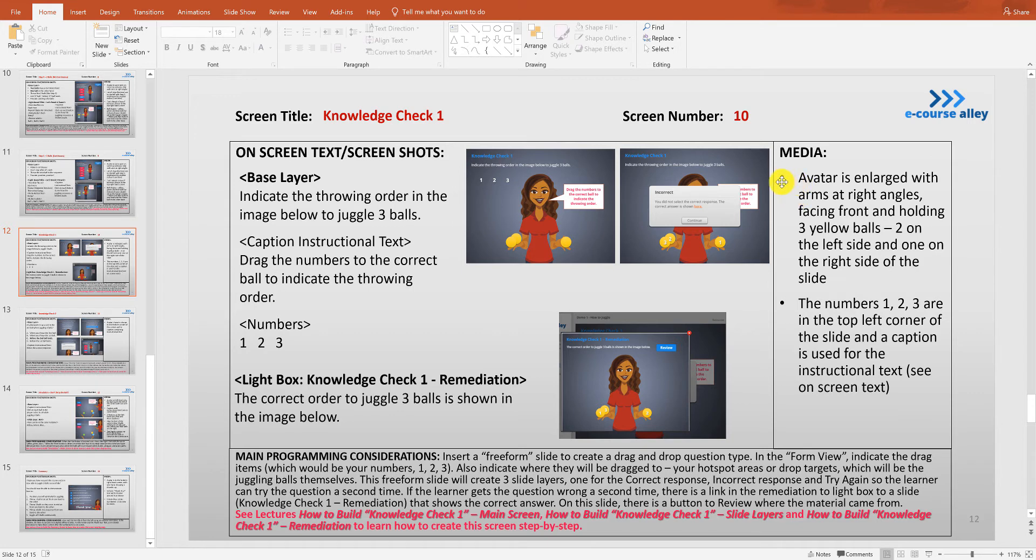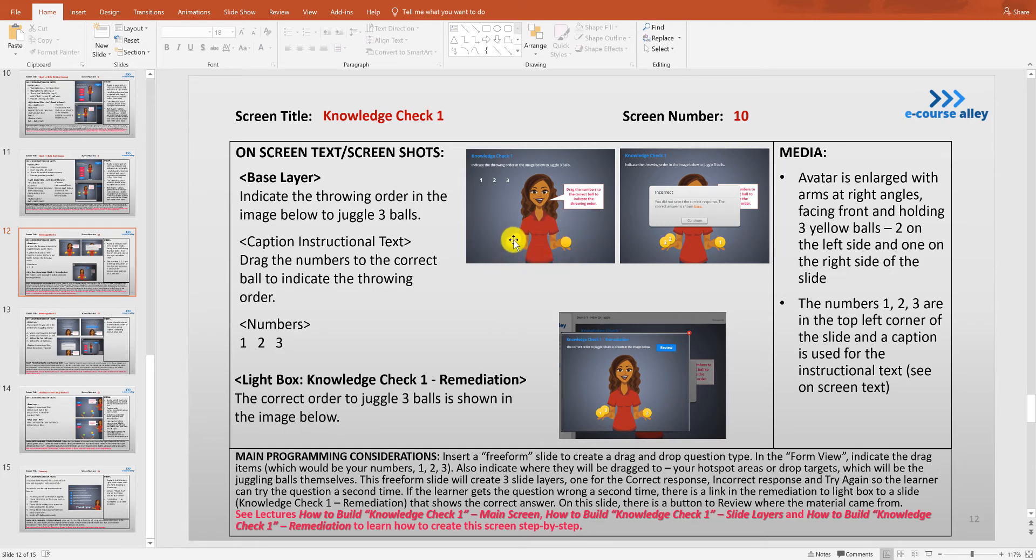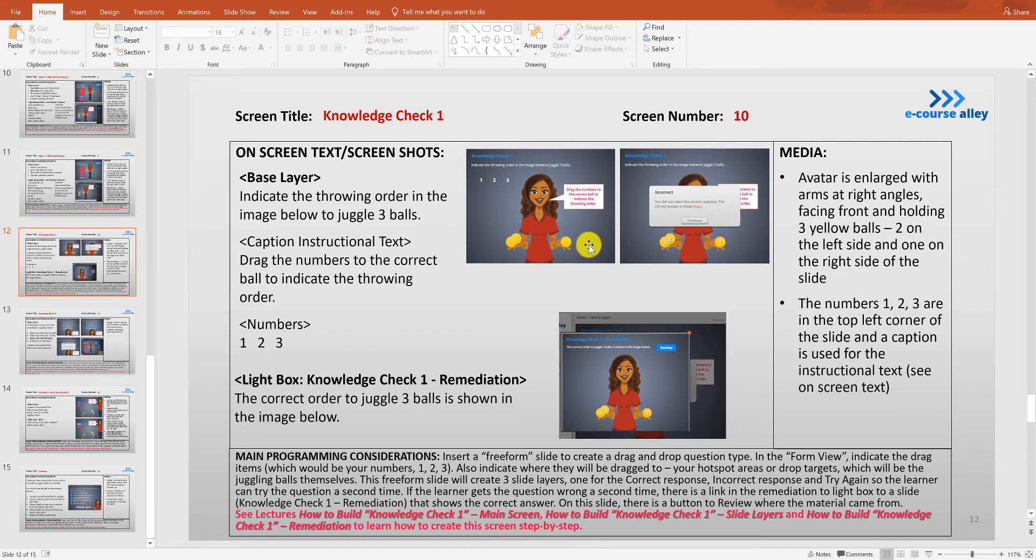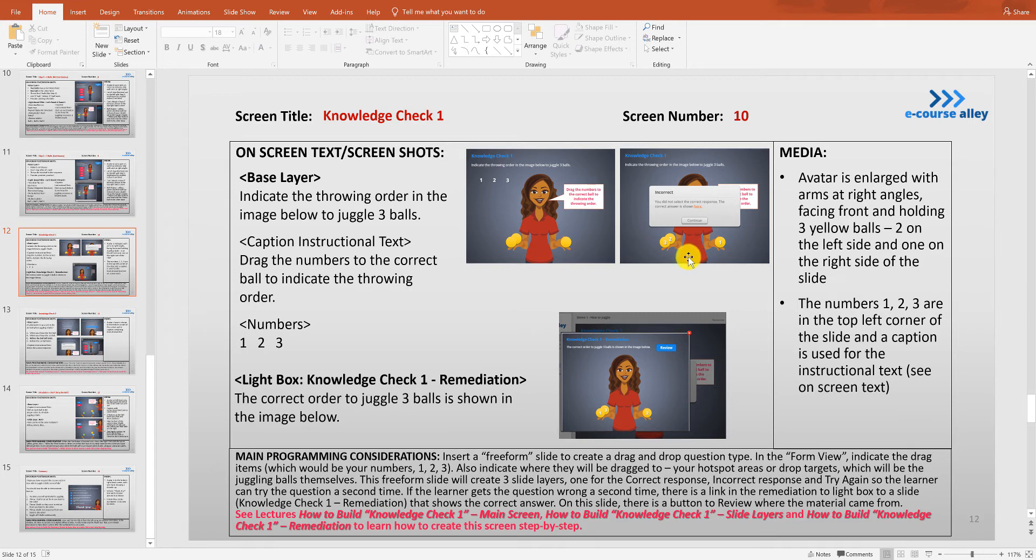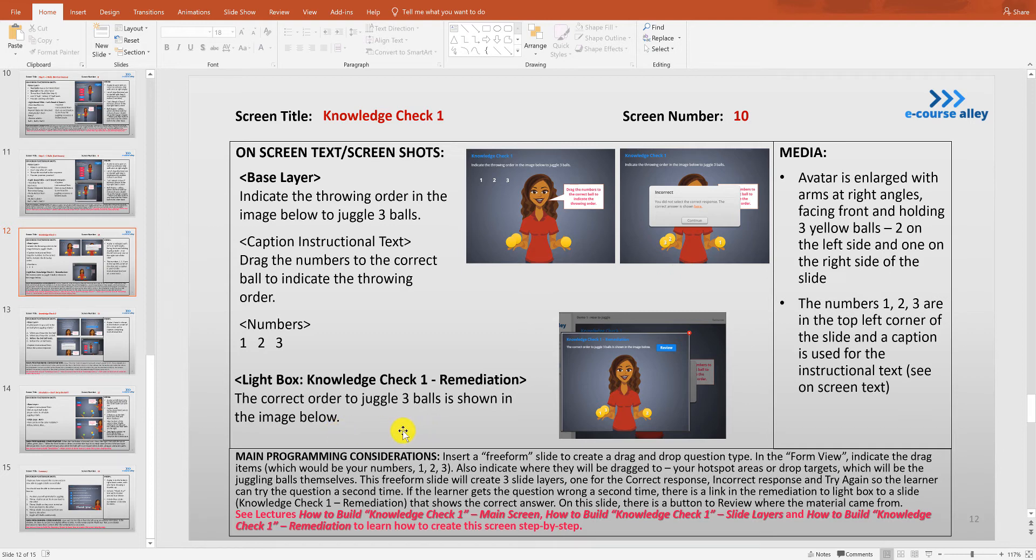The avatar that we're going to have on screen is going to be the same one, but we're going to make her larger. The juggling balls will be shown like this, so they're all going to be yellow so that there's no hint on how to throw them or in what order to throw them in. Later we will look at the slide layers that will go with this screen because we're going to be creating a drag-and-drop question that already will have slide layers built into it for the correct, incorrect, and try again screens. We'll get to that in the next video.